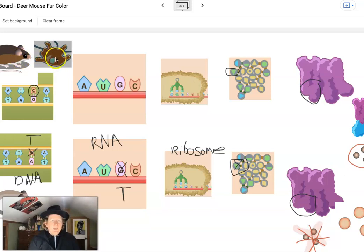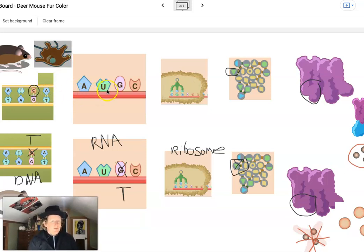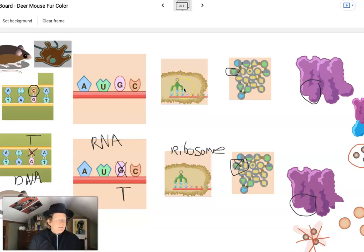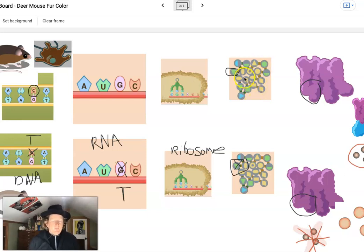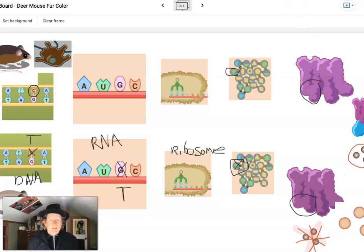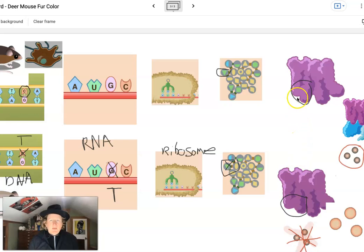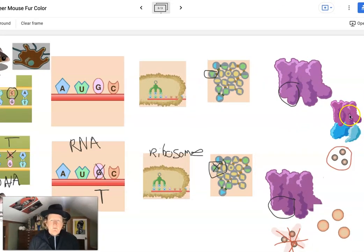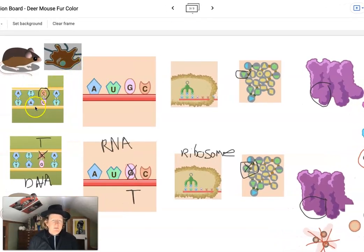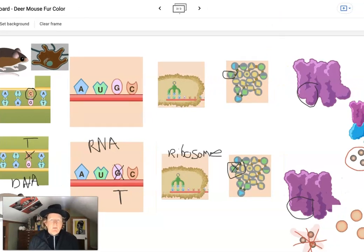We know that the dark mouse has dark melanocytes because the DNA produces RNA, which goes to the ribosome in the cytoplasm outside the nucleus. The tRNA pulls in amino acids in a particular order as determined by the RNA, and that produces the set of amino acids that make the receptor protein. The receptor protein for dark mice is a slightly different shape than for light mice. This receptor protein will bind the signal protein and produce eumelanin.